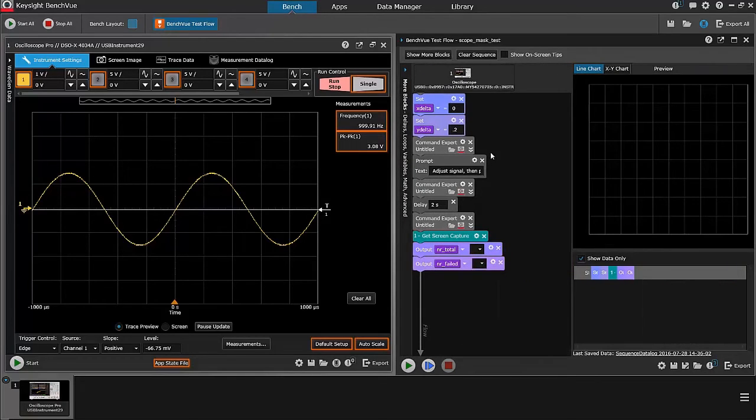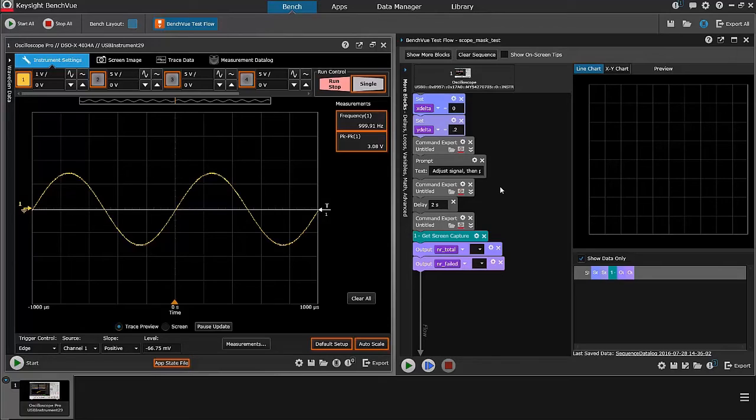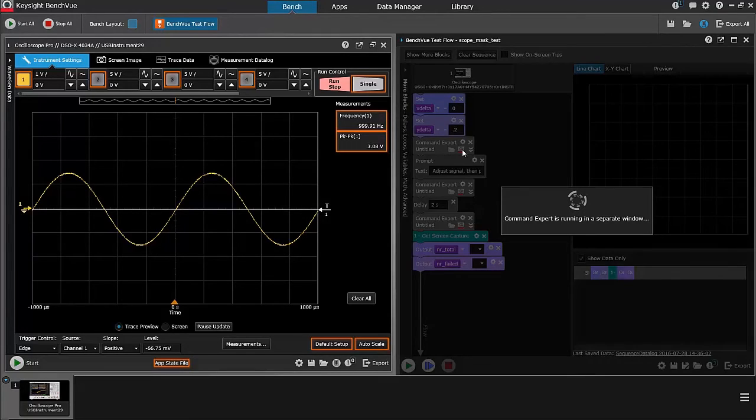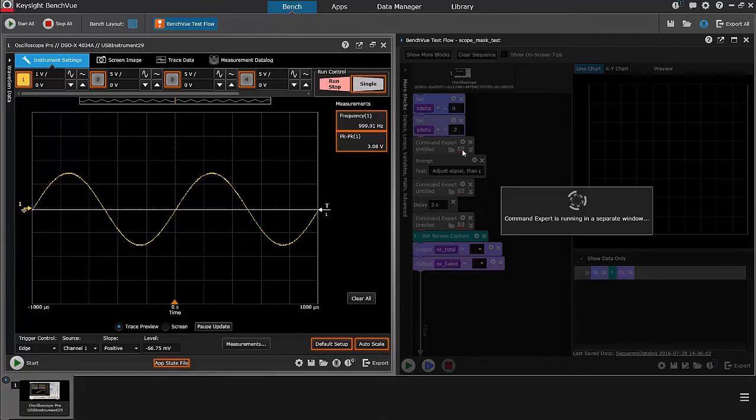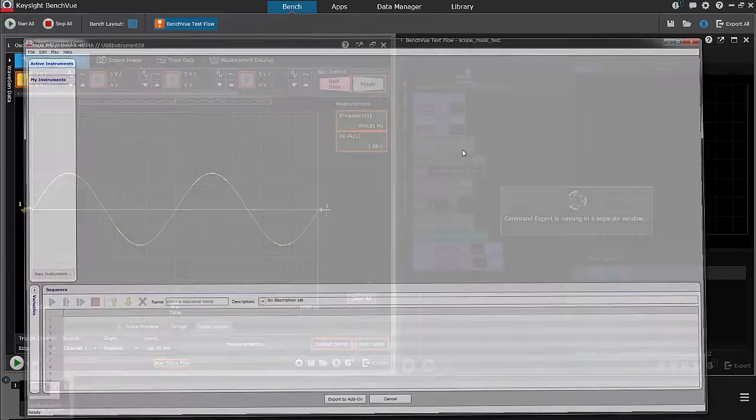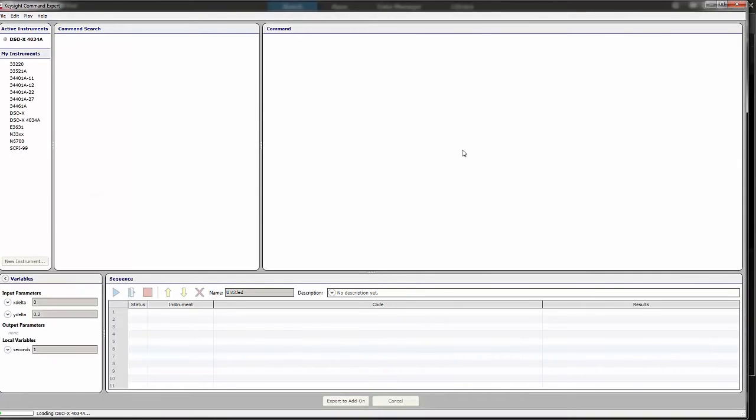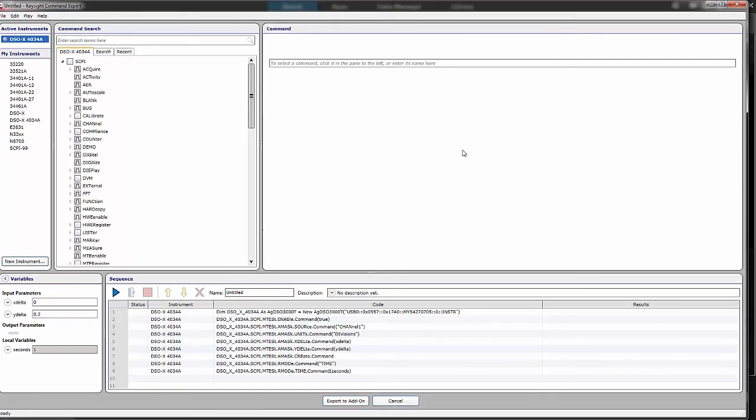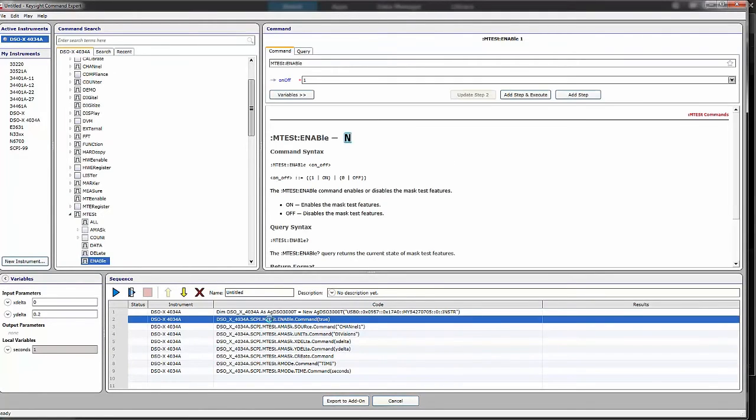Here's a sequence that involves, actually calls Command Expert three times. The first time is to do the initialization. So, in this sequence, I am doing an enable. That's the command I just showed you before.